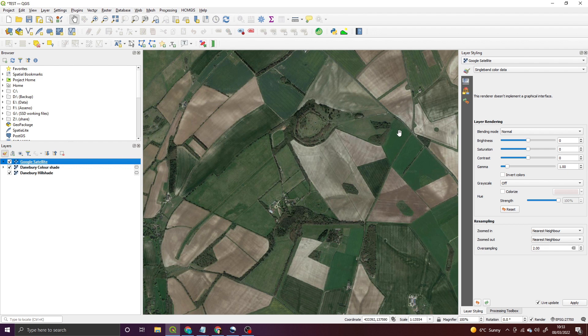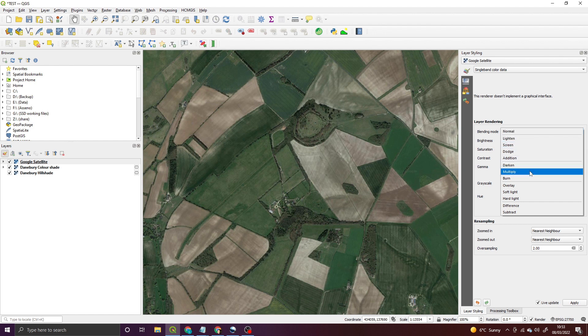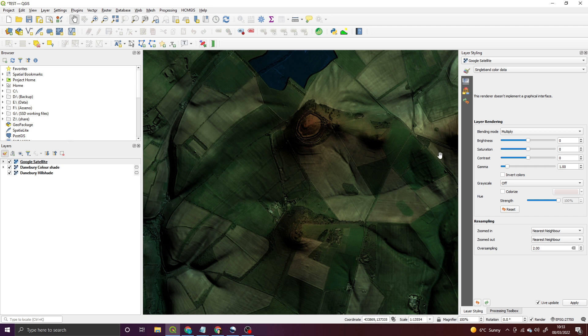All we need to do is change the blending mode. For me, one of my favorites is going to be Multiply. So I'm going to select Multiply. You'll see it goes particularly dark. That's okay for now. You could play with this; you can amend all of the brightness and contrast.